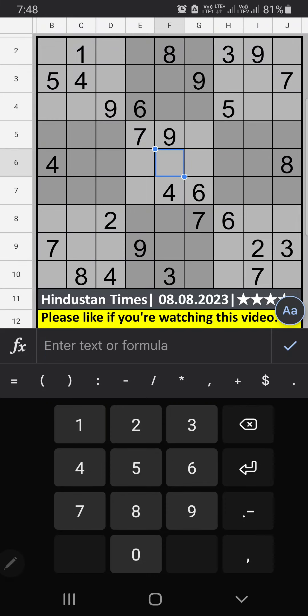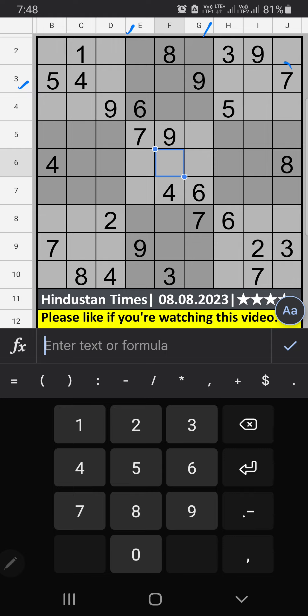Welcome to Studeog SKVM. I am going to solve the Hindustan Times newspaper Sudoku puzzle on August 8, 2023 — a four-star Sudoku. Column E, column G, and third row: V7.